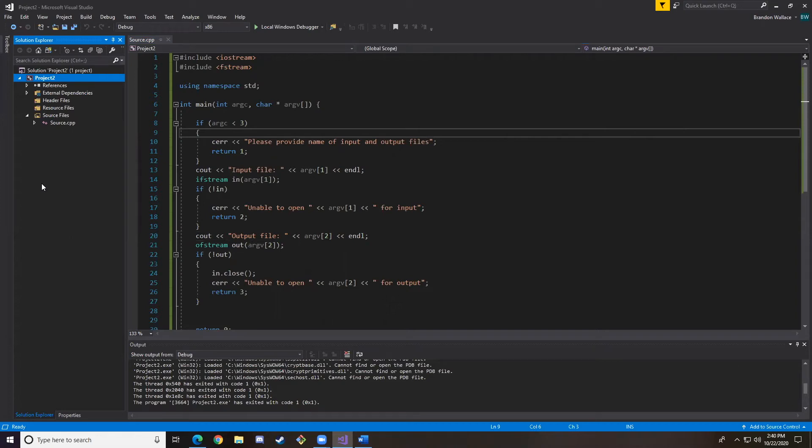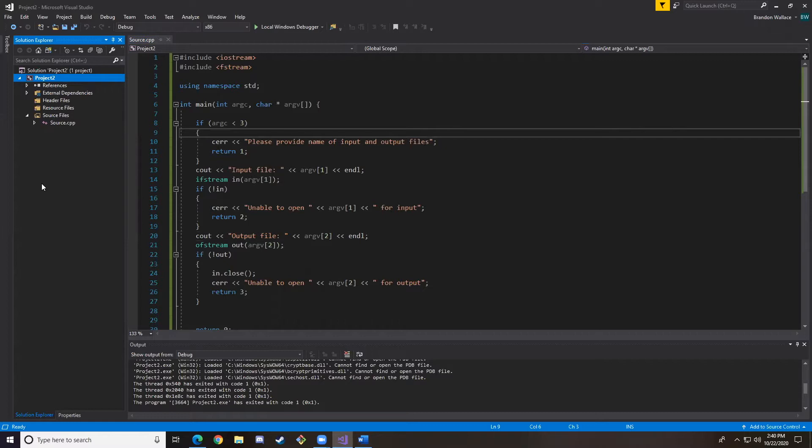Today we're going to go over how to add input and output files to Visual Studio, CLion, and Xcode. The first step for all of these is to make sure that you have your input file downloaded to your computer already.